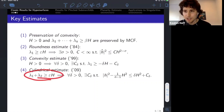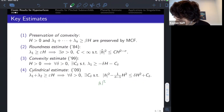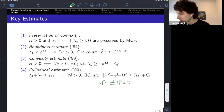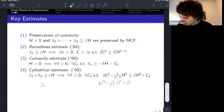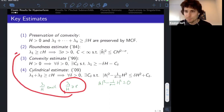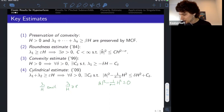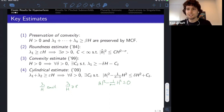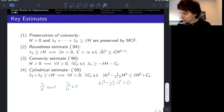For the cylindrical estimate, this is more general than the roundness estimate and applies to two-convex flows. In the limit, singularity models must satisfy that the norm of the second fundamental form is bounded by a particular constant times the square of the mean curvature. This allows for two possibilities: lambda-one over h is small, or lambda-one over h is greater than epsilon, in which case we recover the roundness estimate. When lambda-one is small, the remaining eigenvalues lambda-two through lambda-n must be very close, making the cross section spherical — corresponding to a cylinder.